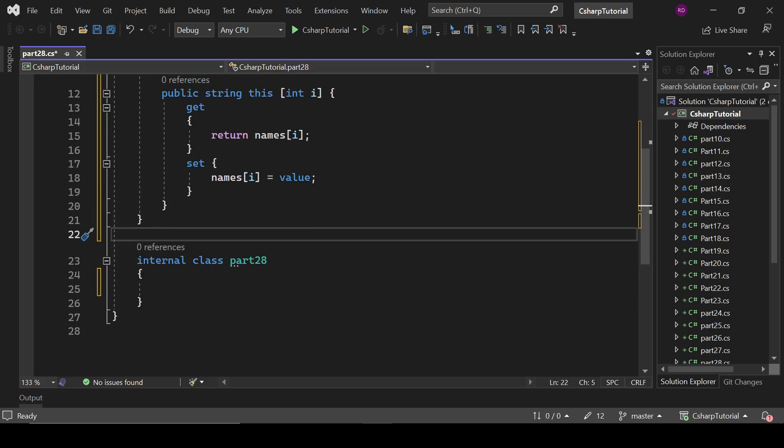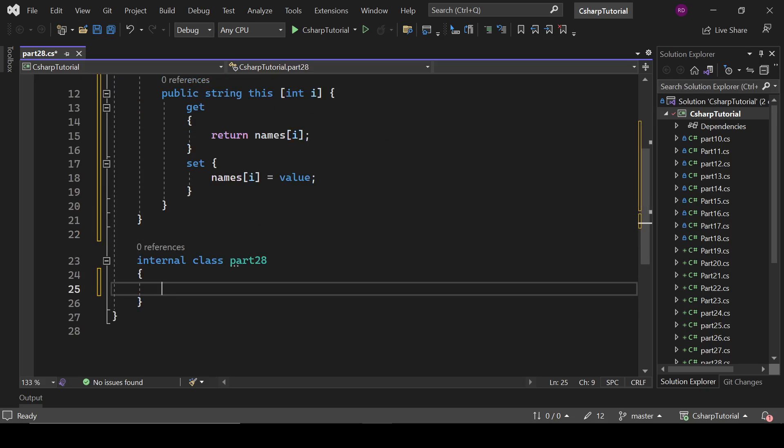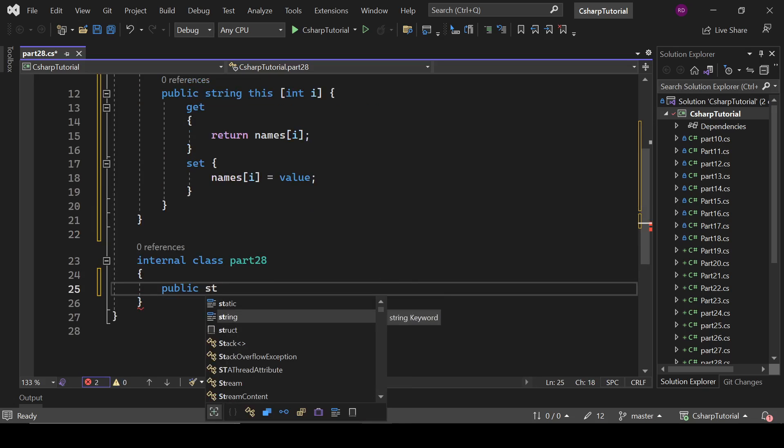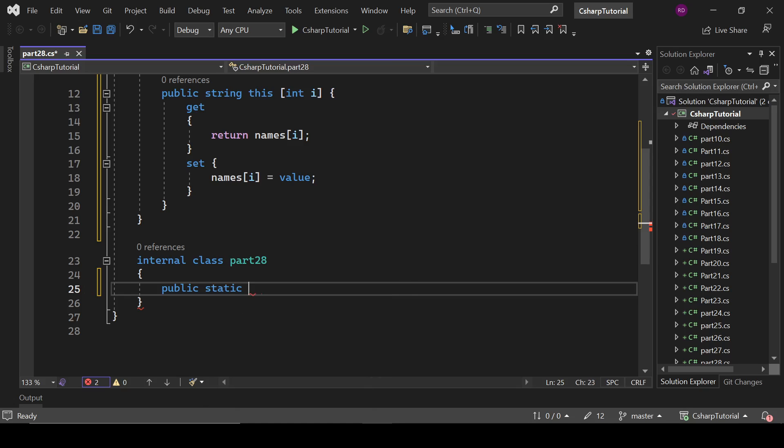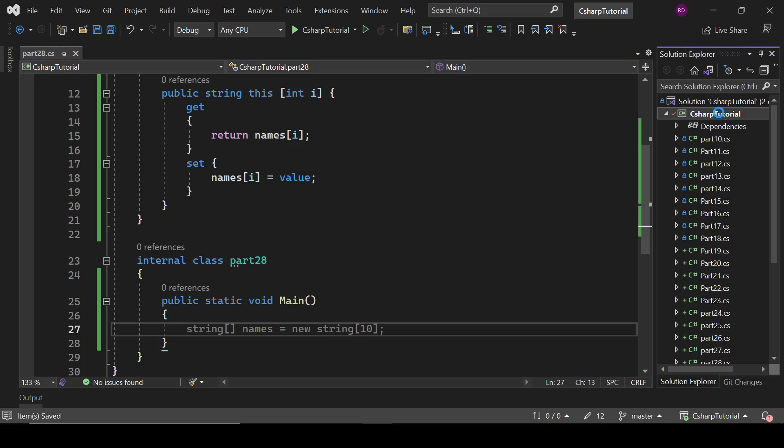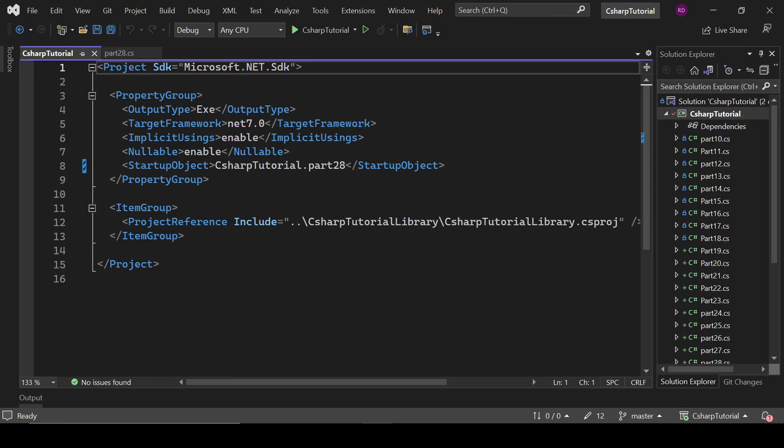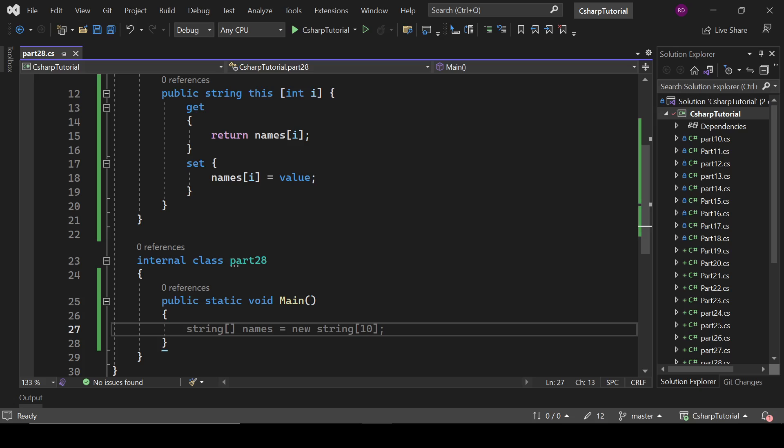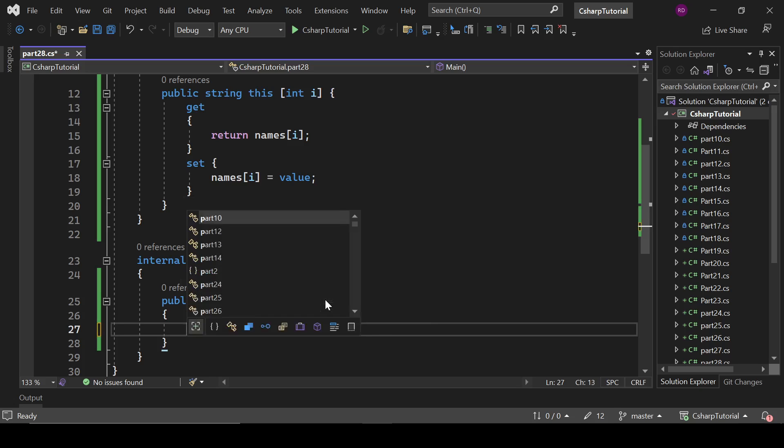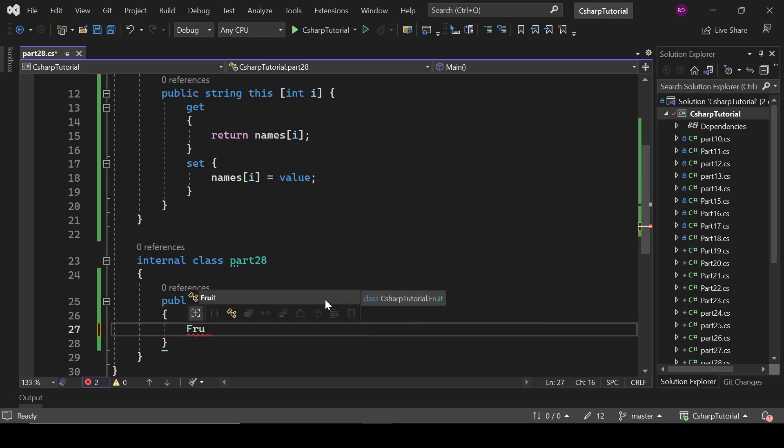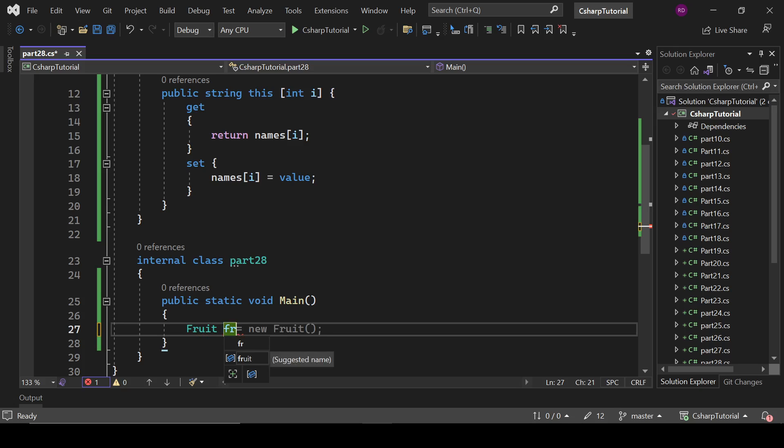Now I'm going to define here public static void Main. Let me check if it is our default project or not. Yeah, it is our default project Part 28, that's fine. If I write here Fruit fruit equals to new Fruit, that's it.